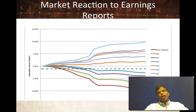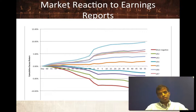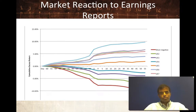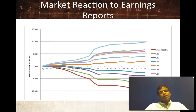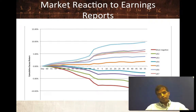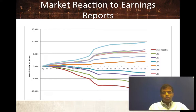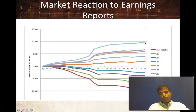No surprise here. If you classify earnings reports based upon the surprise — comparing actual earnings to expected earnings — the most positive surprise companies tend to have the most positive return. Looking at the blue line, these are the companies where actual earnings came in well above expectations and stock prices tended to go up the most. Companies with the most negative earnings surprises, where earnings were well below expectations, saw their stock prices go down.